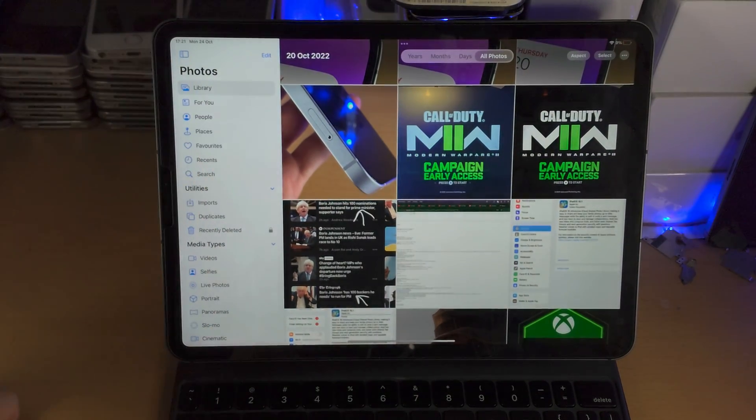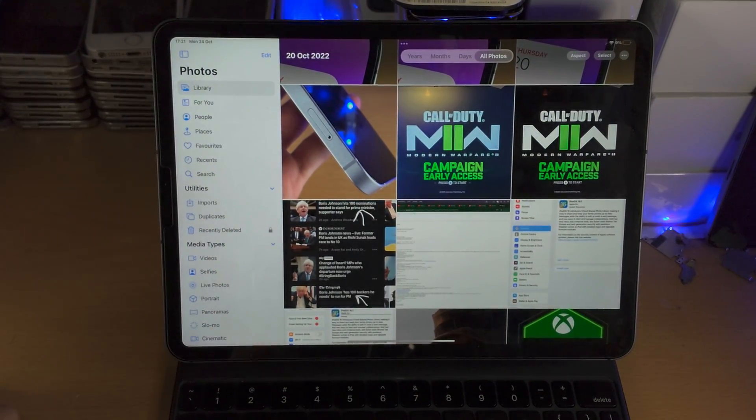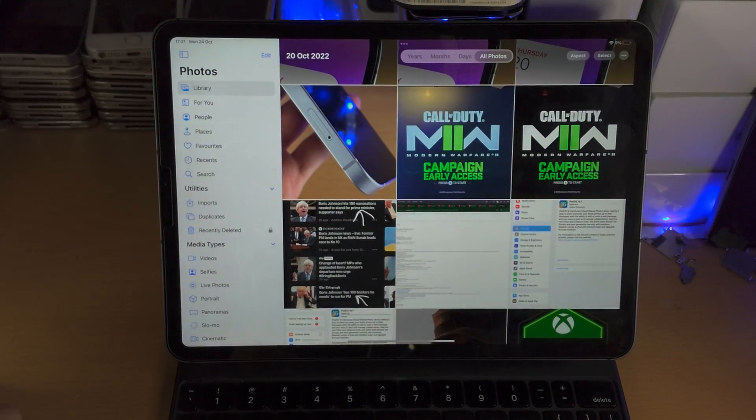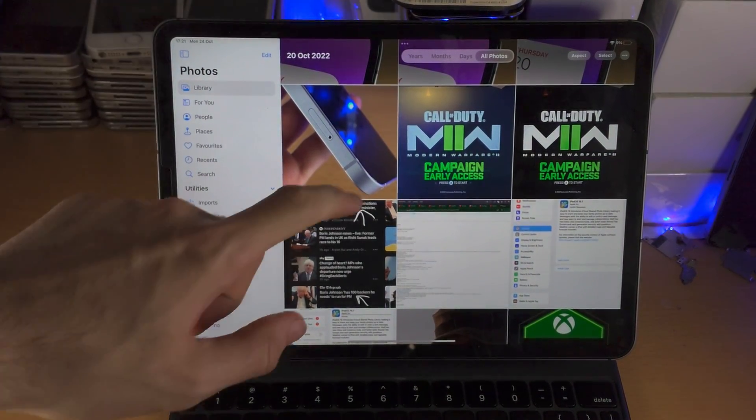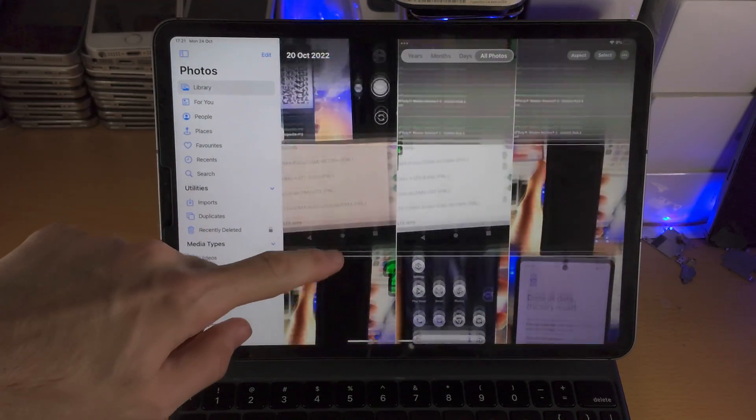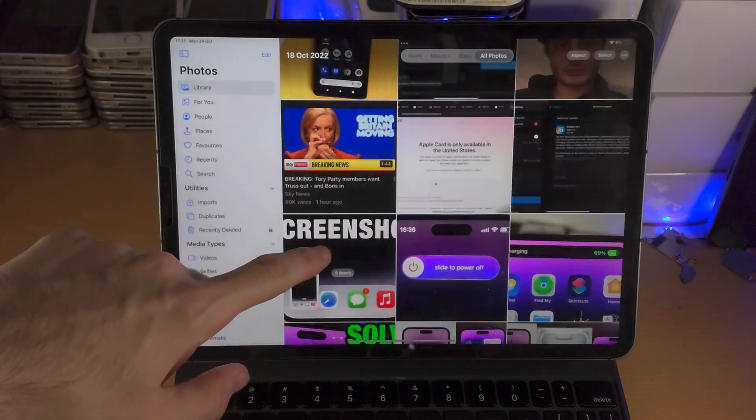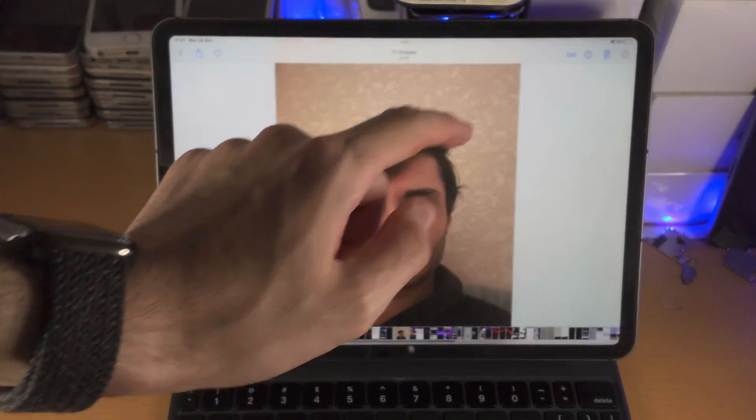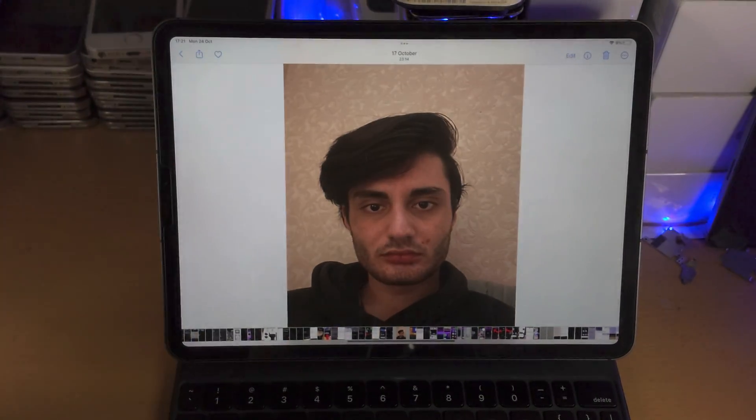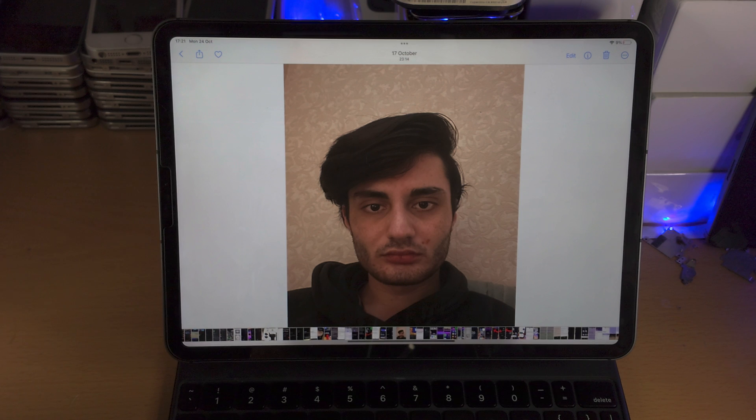Once we have a supported iPad all you do is you open up the photos app, you're then going to select a picture where you have a foreground and the background which is clear.